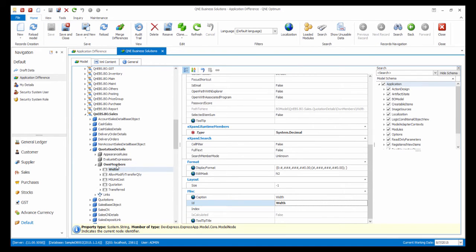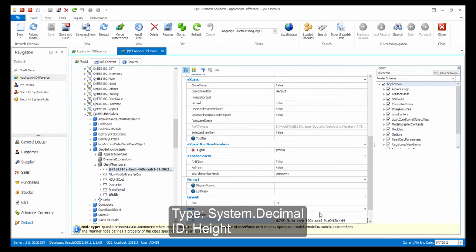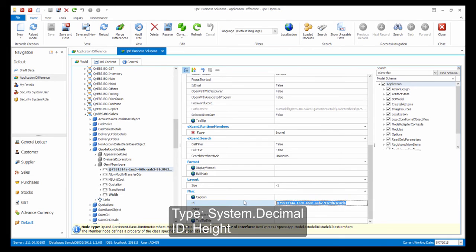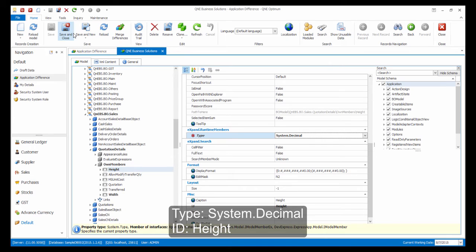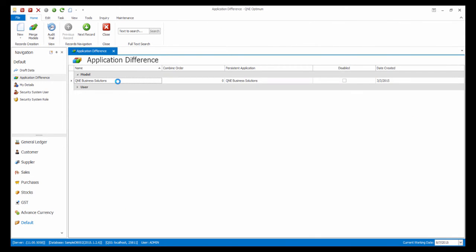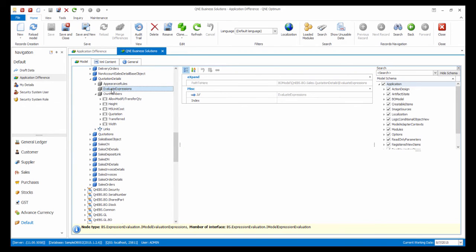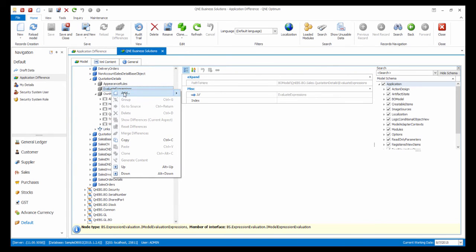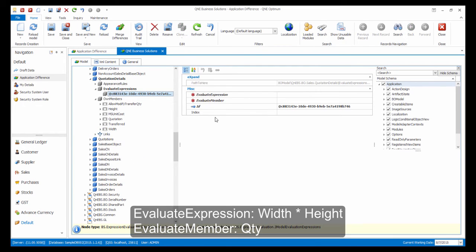Repeat the same steps to add another field for height. Now to set up the Evaluate Expression, in Quotation Details, right-click Evaluate Expressions, then select Add Member Evaluate Expression. Then key in the following details.